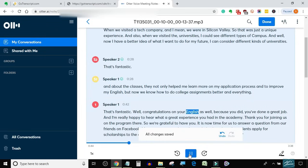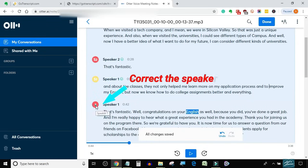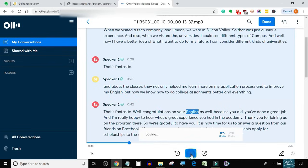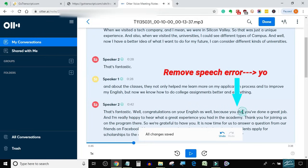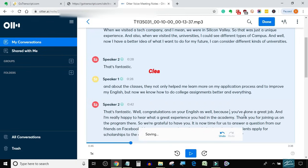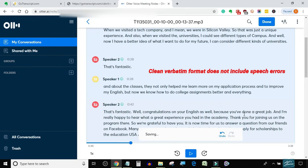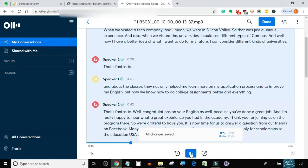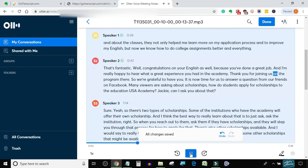Congratulations on your English. You've done a great job, and I'm really happy to hear what a great experience you had in the Academy. Thank you for joining us on the program.